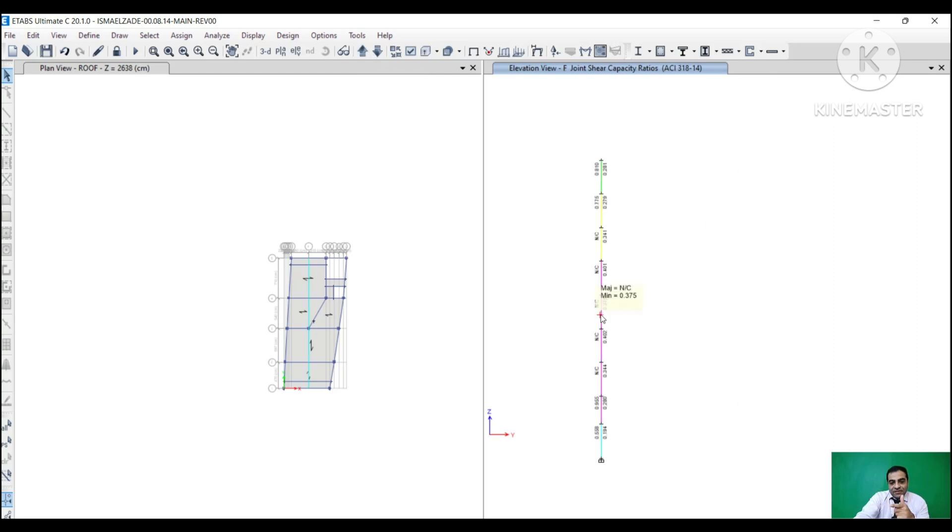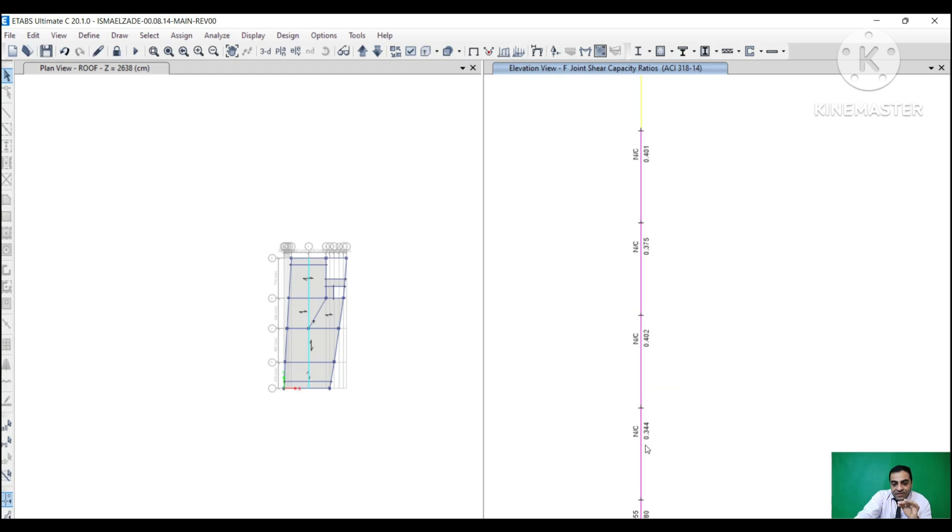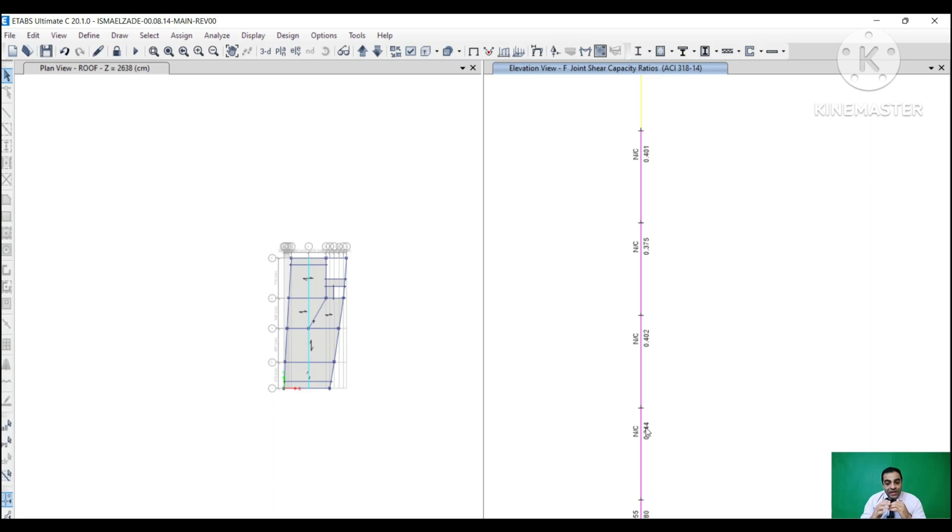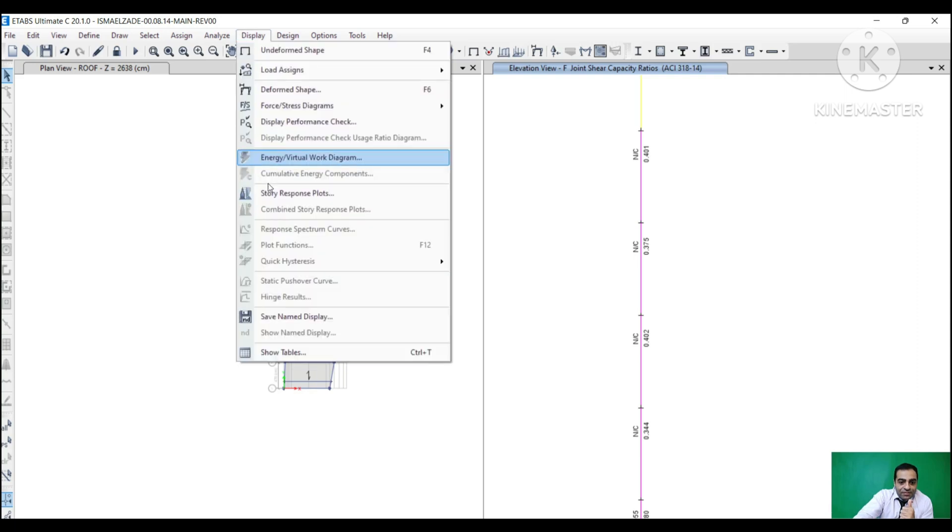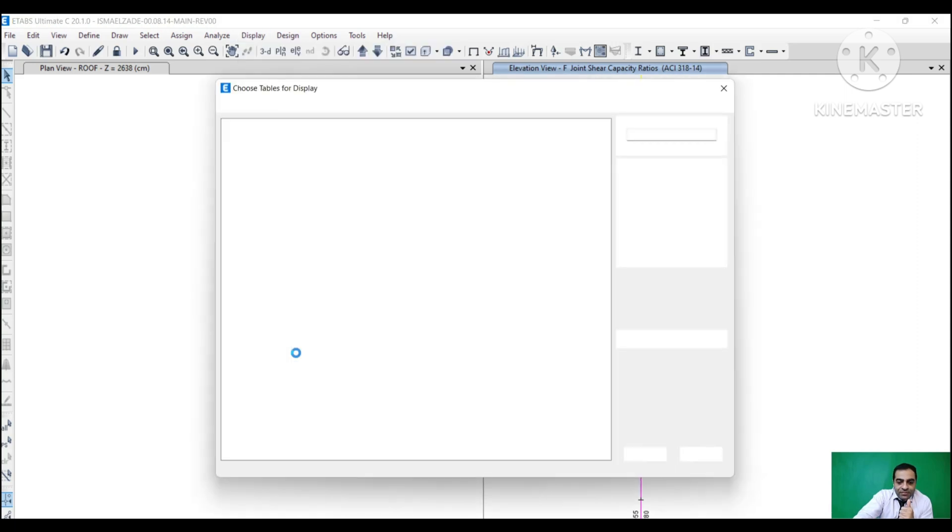Now that's the point - NC ratios. It doesn't mean that ETABS couldn't calculate them. It means that these ratios are greater than one and we have to solve it. For fixing this, we have to go to Display and Show.